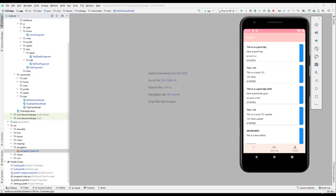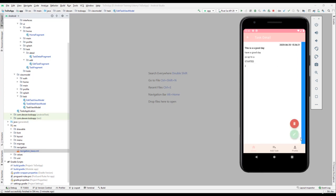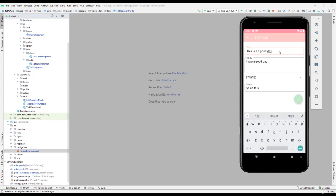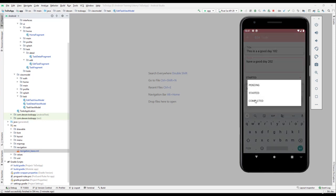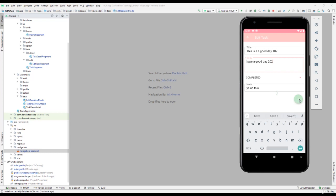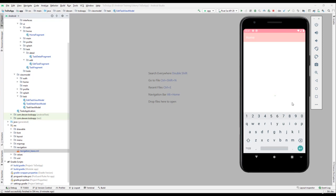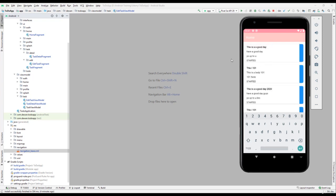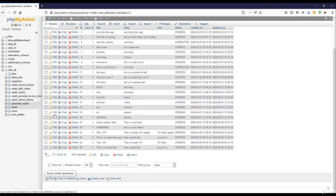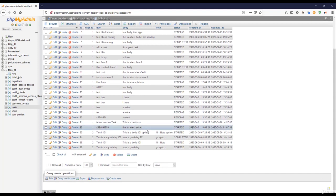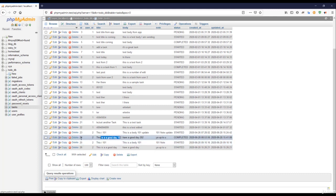Let us continue with our lesson and try to update our task. We need to update this particular task — let's say ID 102, set the status to completed, and try to update. It shows successful, but if you go and check it's not getting updated. Going back to the API database and checking the task itself, it got updated but with the wrong ID — it's updating ID 24 when it should be 26.